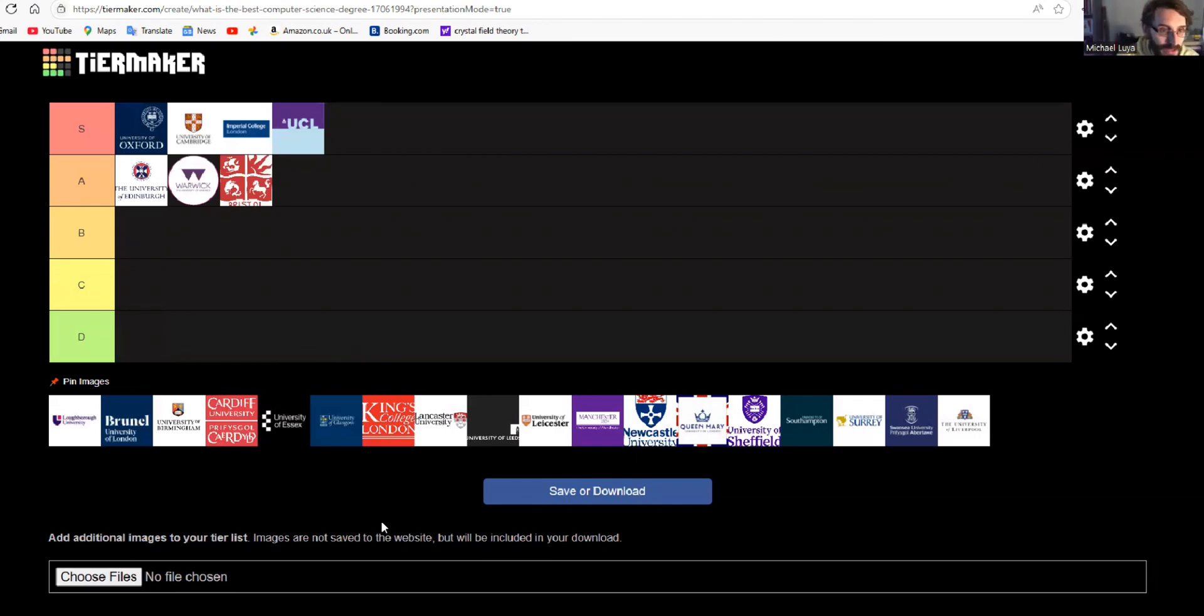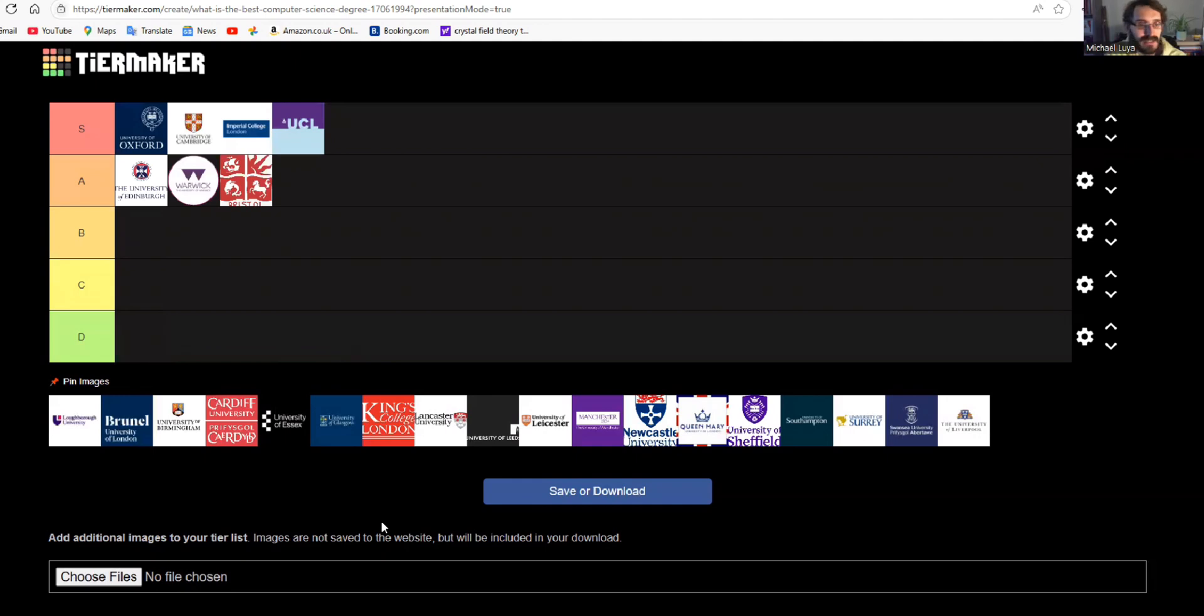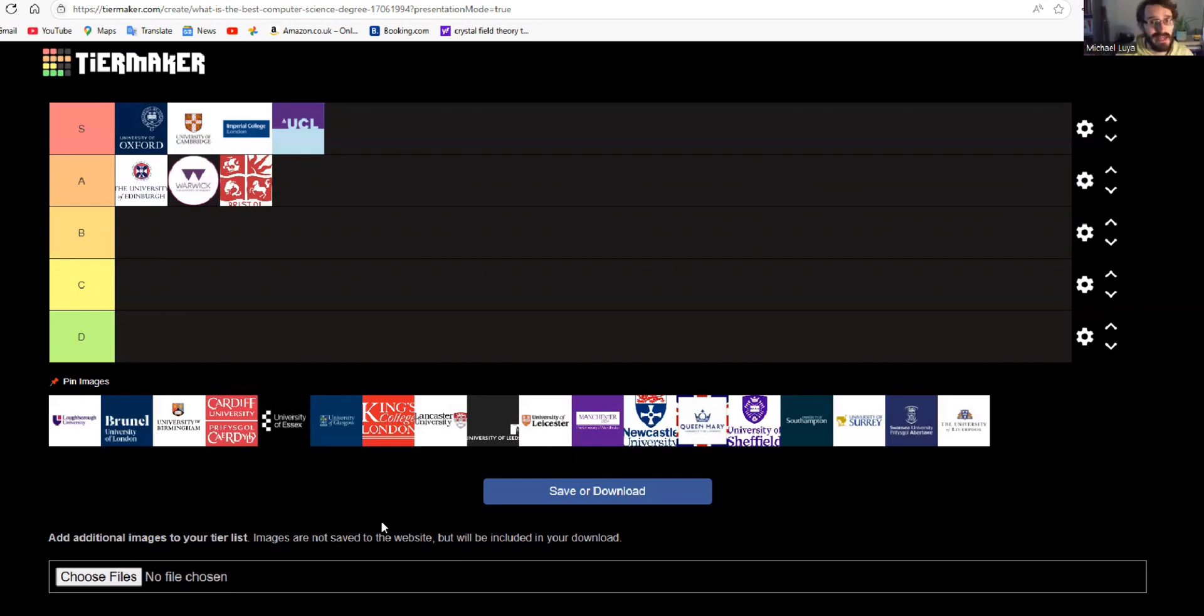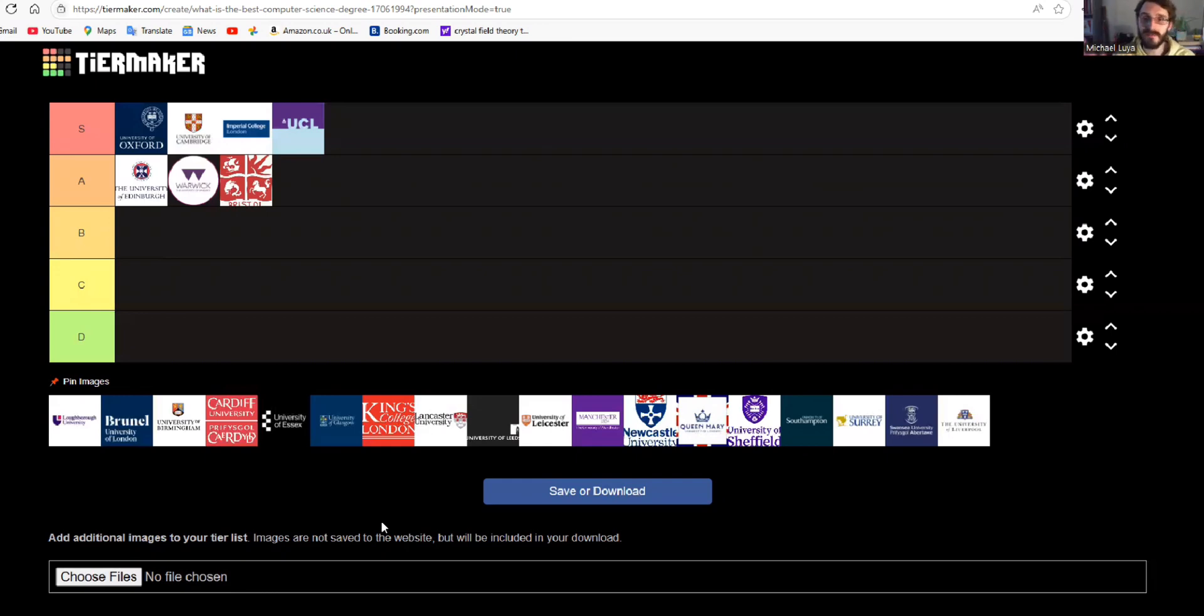But the universities I've put in A tier here still require really high grades and at least an A star and two A's. But whilst with the S tier ones, an admissions test was compulsory, with these universities in A tier, the admissions tests are really a benefit to your application. They're kind of an add-on. They're not necessarily compulsory for you to take, but it does make your application look better in taking those alongside your applications.